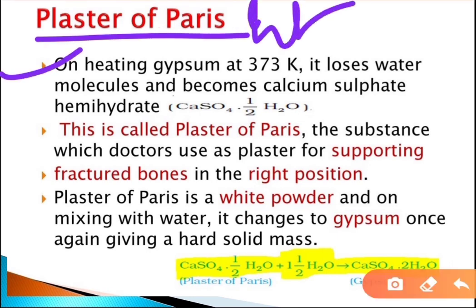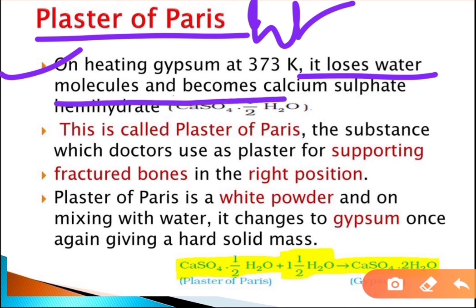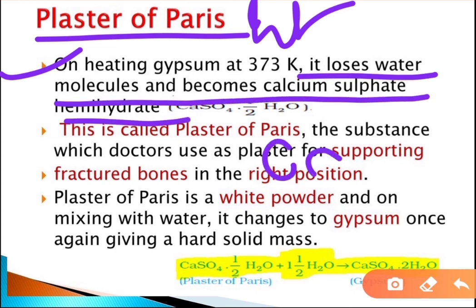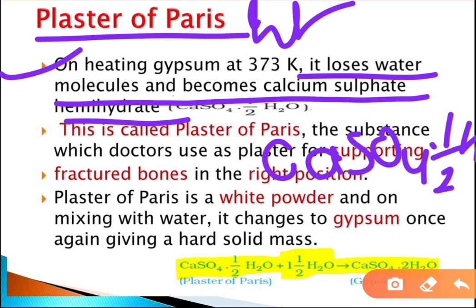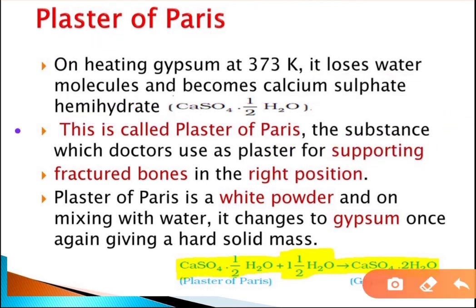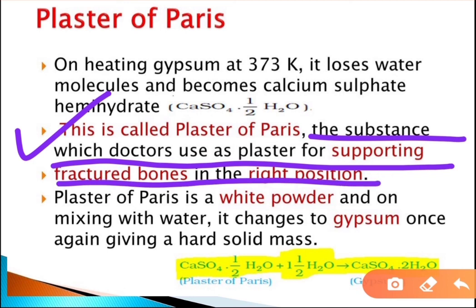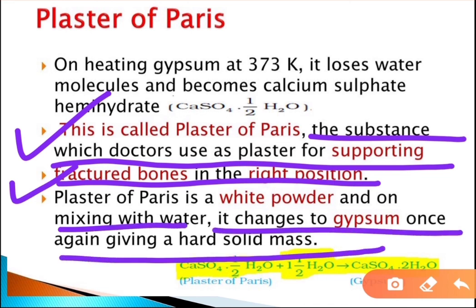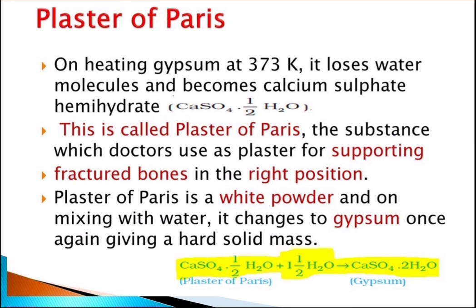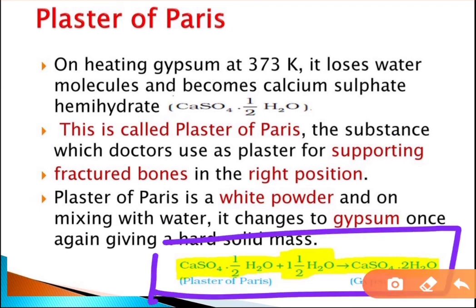On heating gypsum at 373 Kelvin, it loses water molecules and becomes calcium sulfate hemihydrate (CaSO4·½H2O), which is called plaster of paris. Plaster of paris is a white powder used by doctors to support fractured bones. When mixed with water, it converts back into gypsum, giving a hard solid mass: CaSO4·½H2O + 1½H2O → CaSO4·2H2O (gypsum).